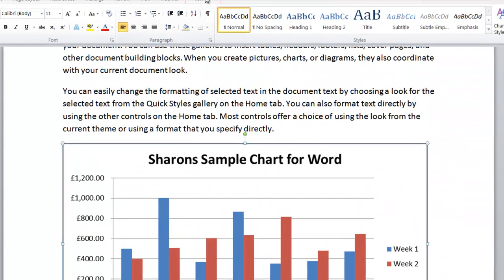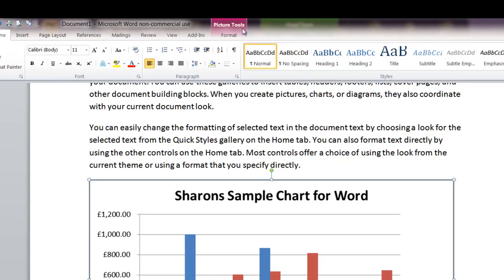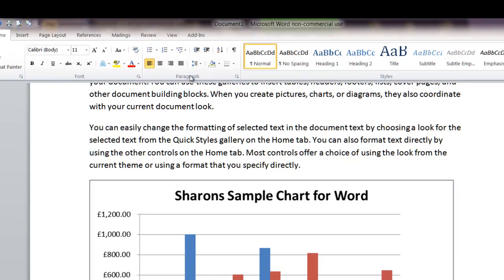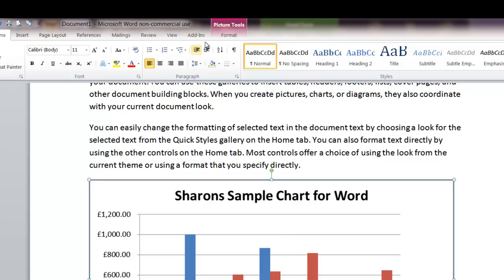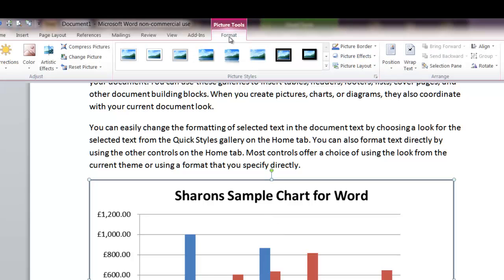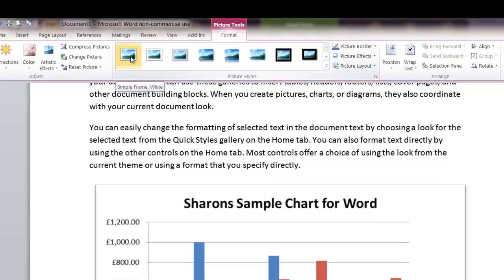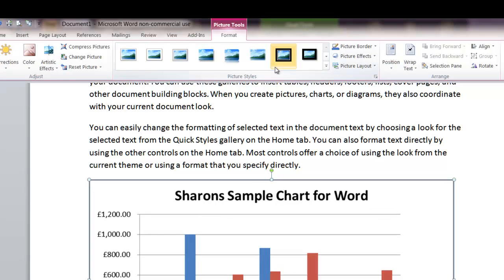And if you look up here on the tab here, if you click off it, there's a tab missing. If you click back on the chart, you'll see up here you've got a picture tools menu and you can do various things, some quite decent things actually. You can put a nice border around that.